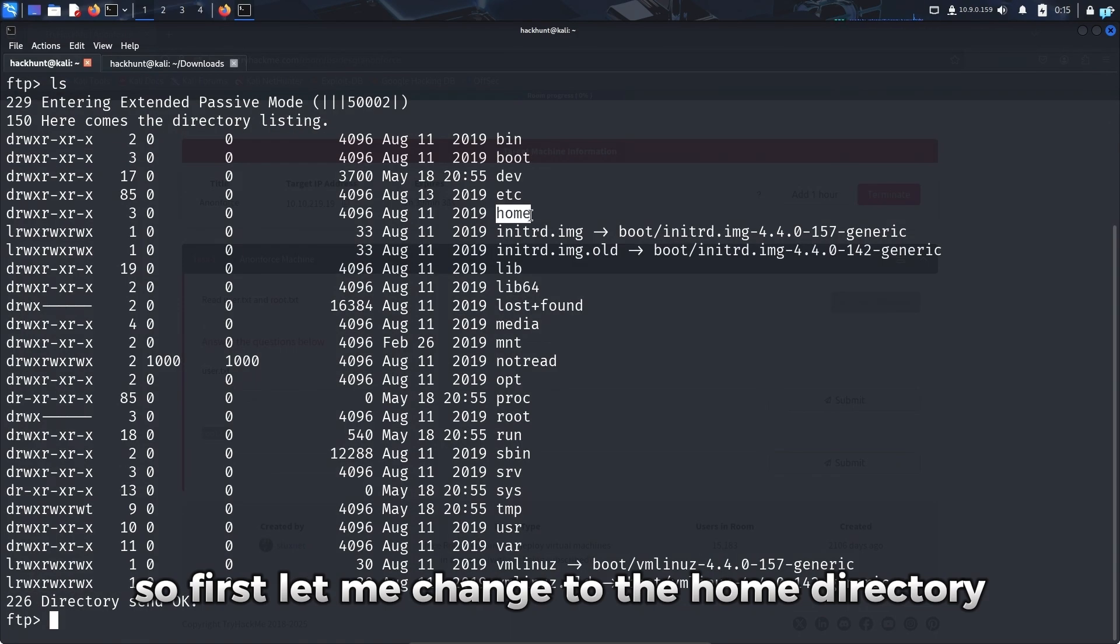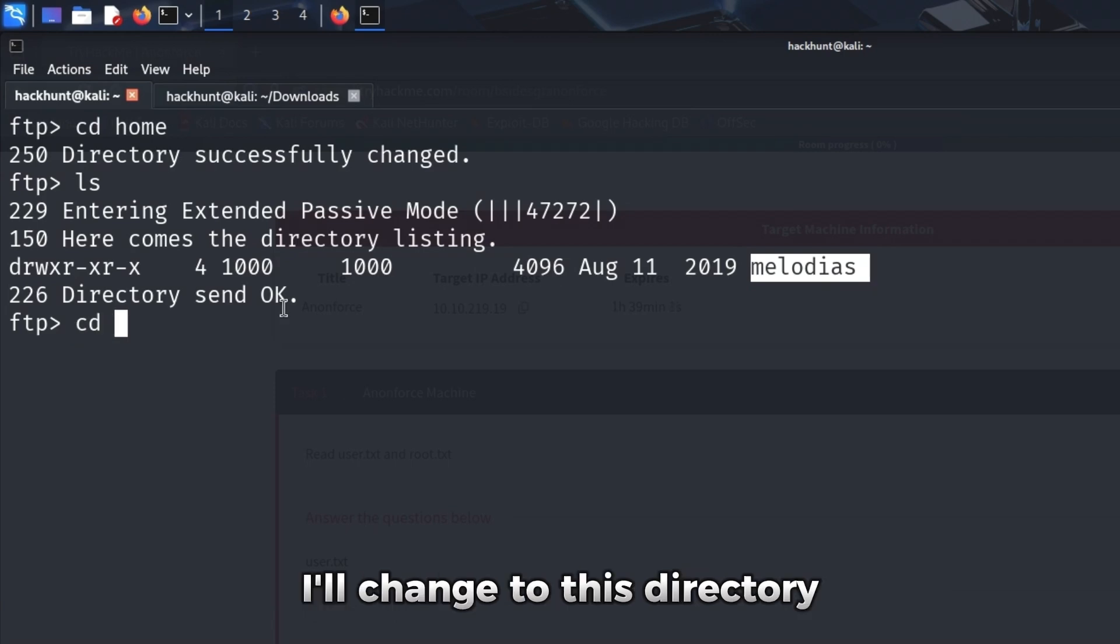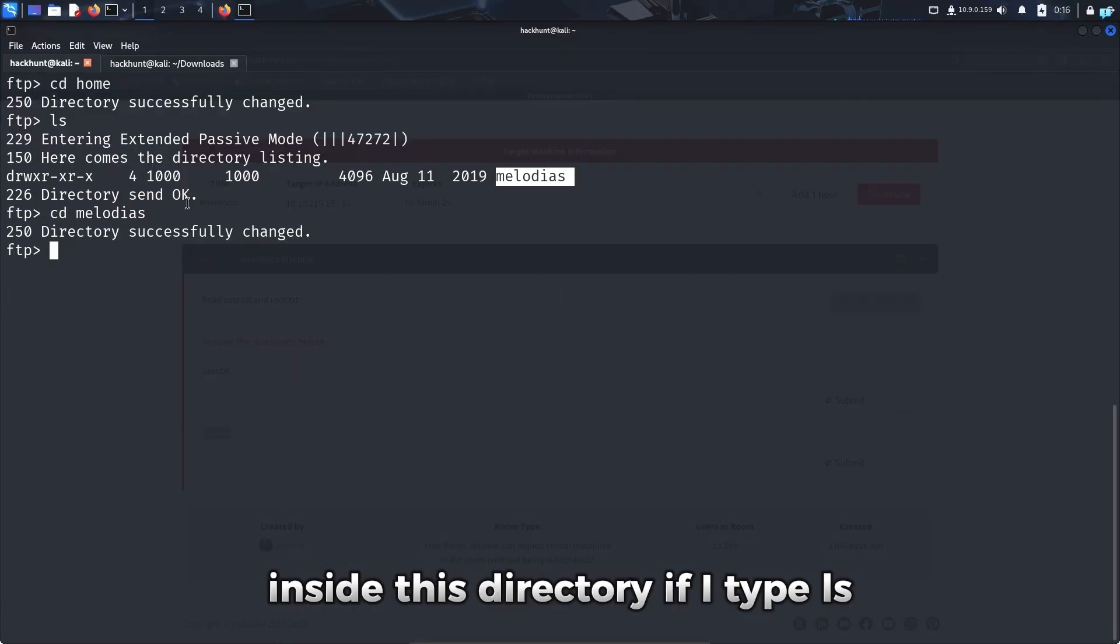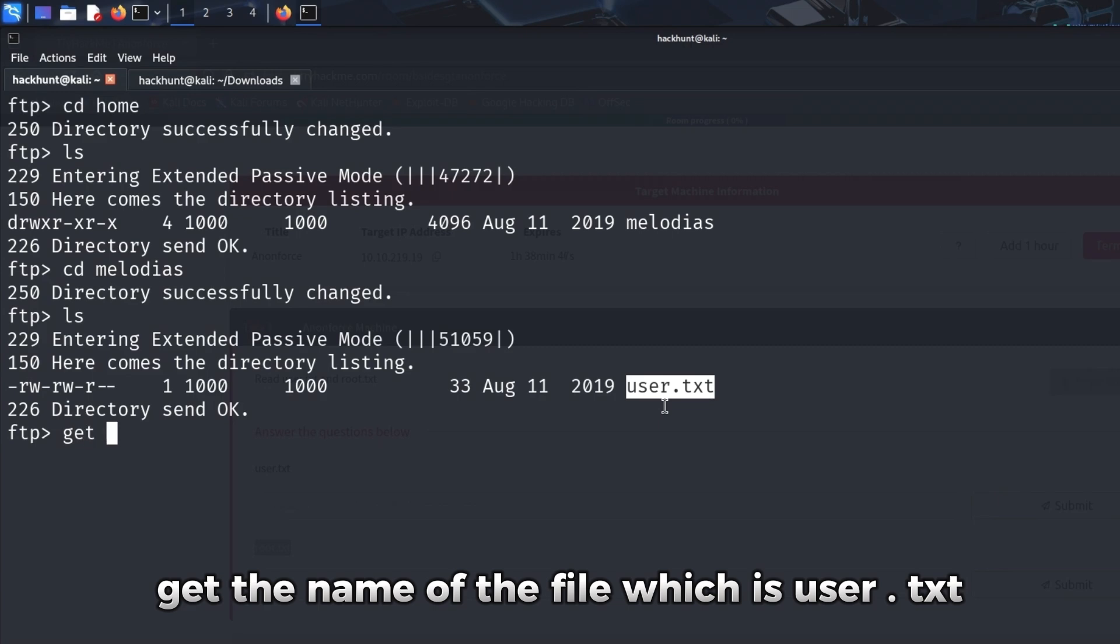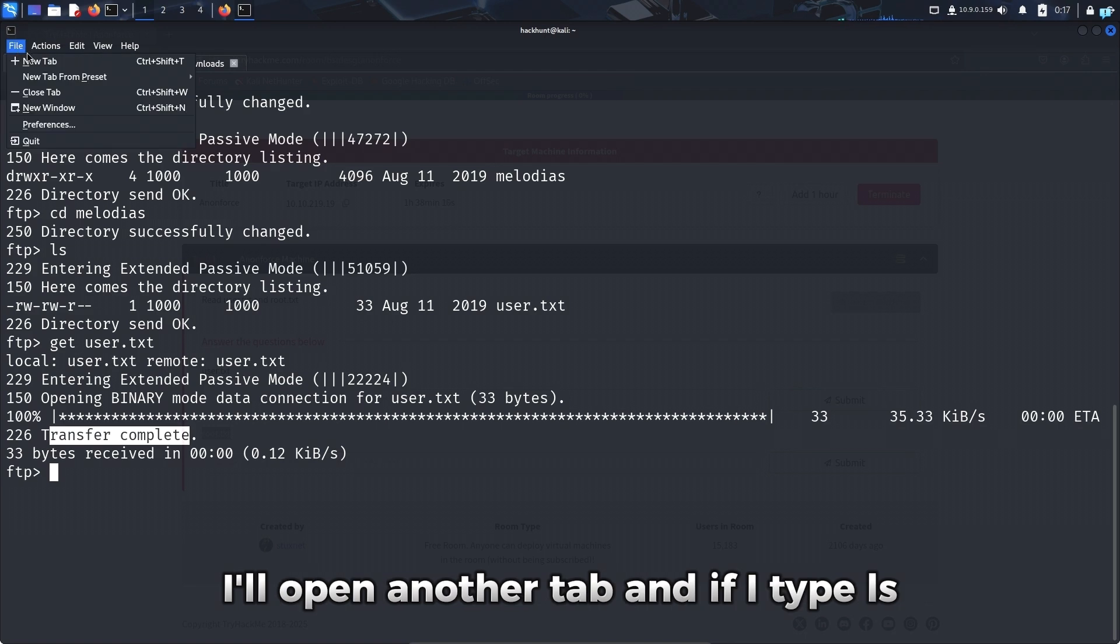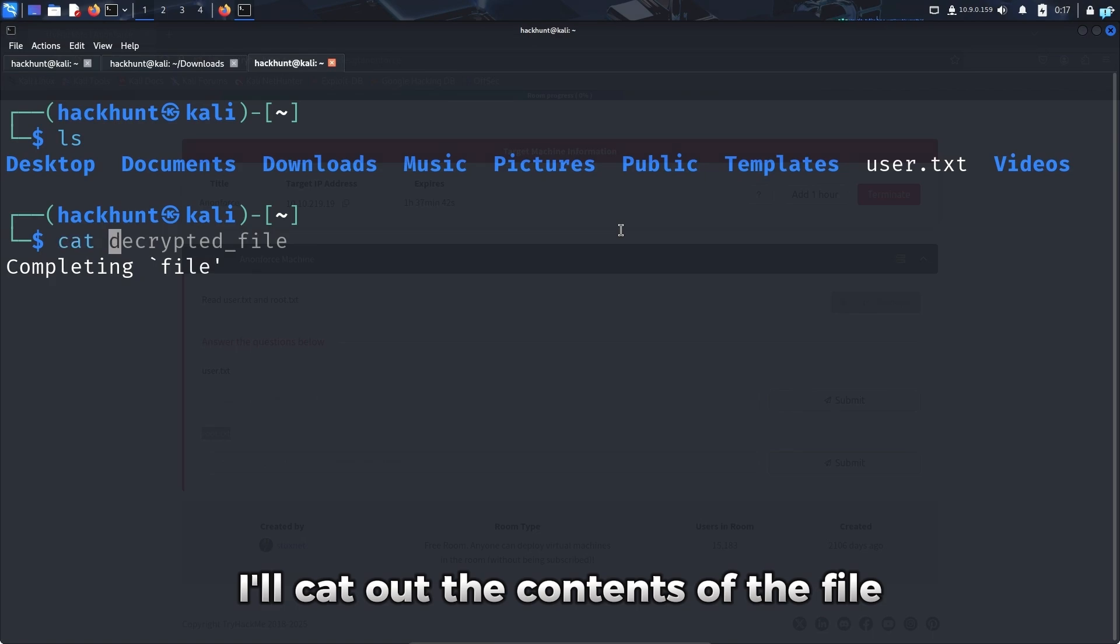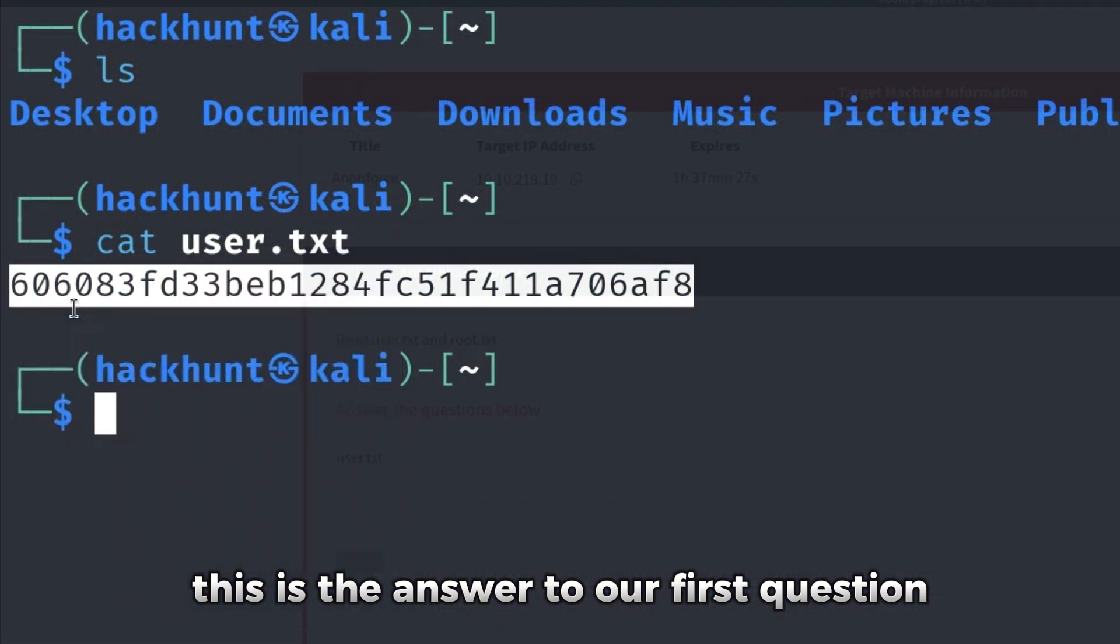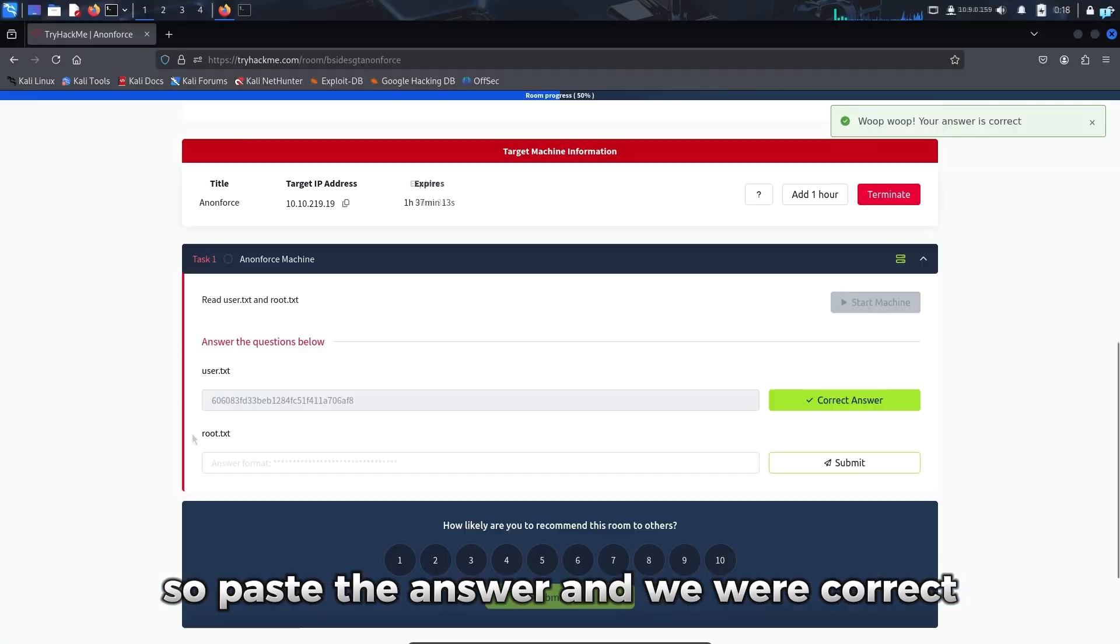So first let me change to the home directory. I'll cd to home. Inside the home directory, I can see there is a user called melodias. I'll change to this directory. Inside this directory, if I type ls, there is a file called user.txt. I'll download this file to my machine by typing get user.txt and the transfer has been completed. I'll open another tab and if I type ls, I can see the user.txt file. I'll cat out the contents of the file and we got the flag. This is the answer to our first question. We found the user.txt file. So I'll paste the answer and we were correct.